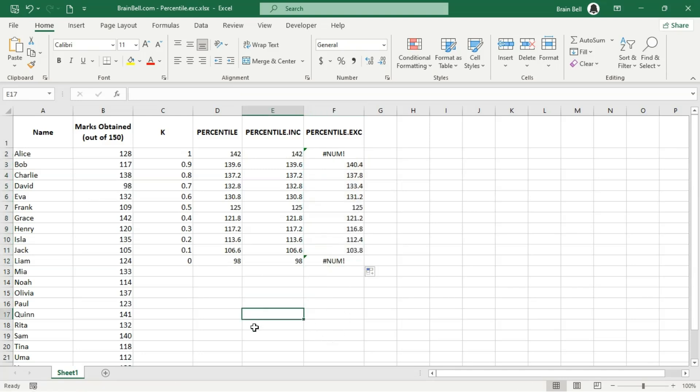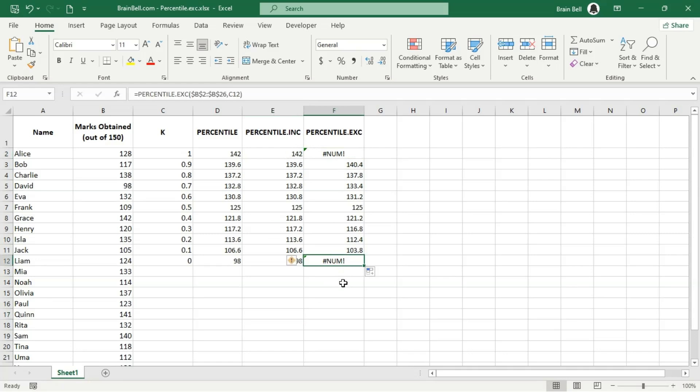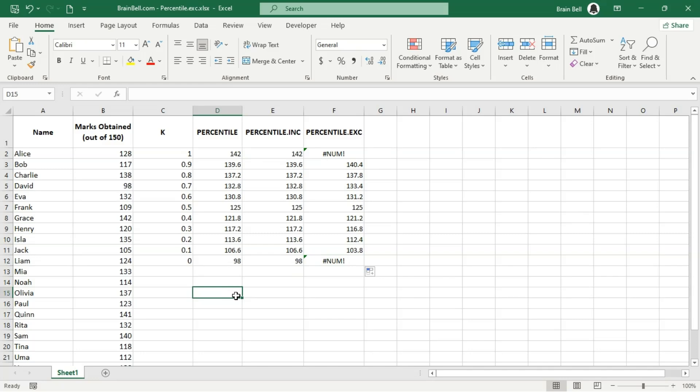Additionally, it will return an error for the minimum and maximum values, as there are no other values to compare them to. So use percentile.exc when you want to exclude the influence of the lowest and highest values to focus on the main body of data.